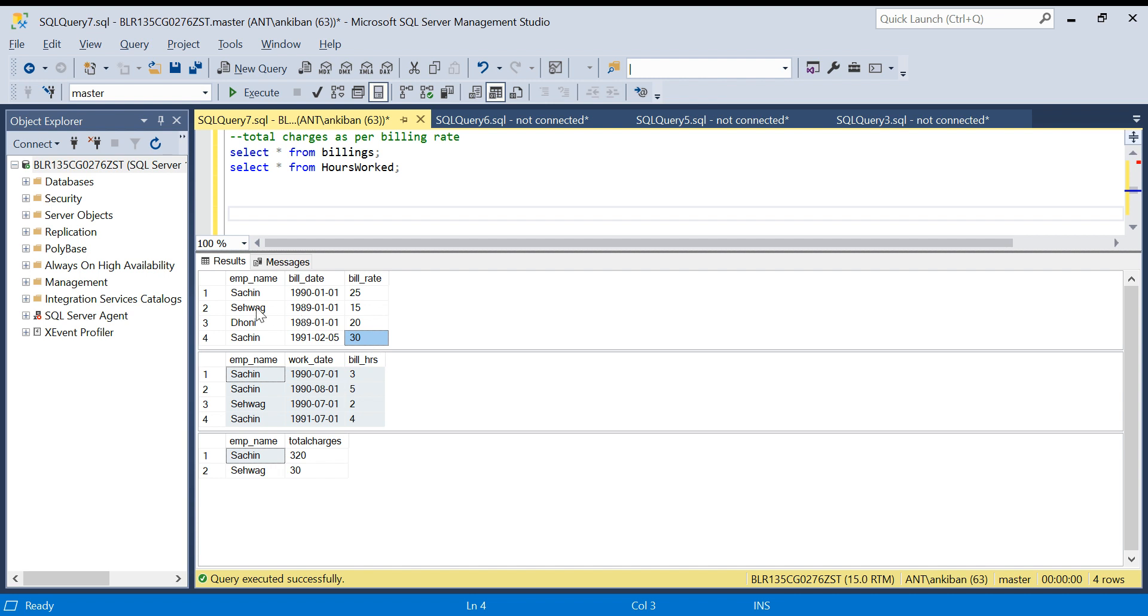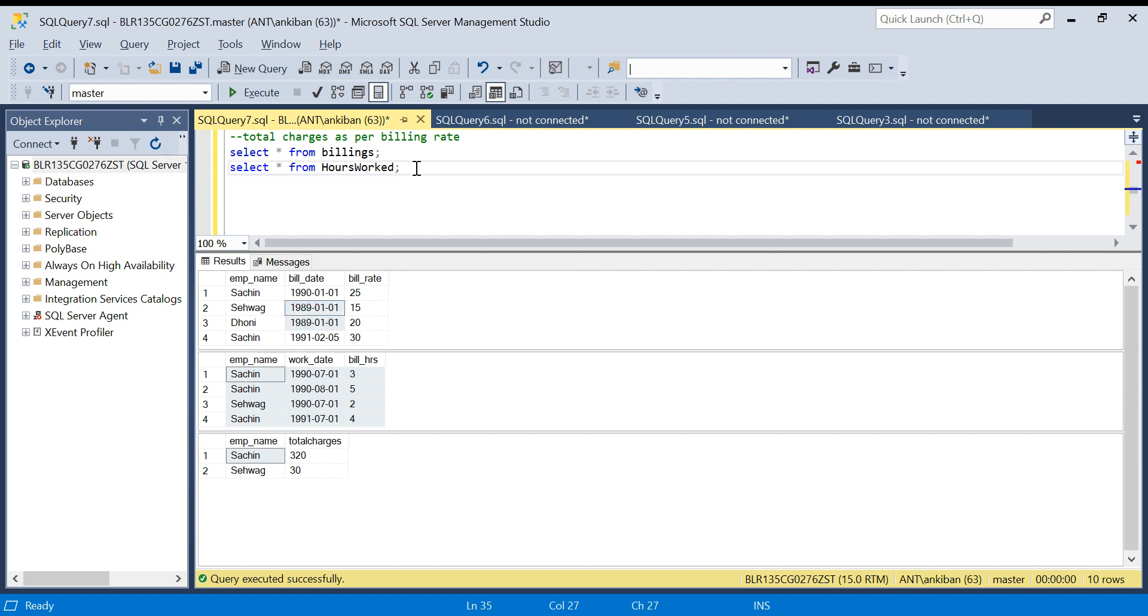For Sehwag and Dhoni, there are only one row each. They will be charging this much amount always. If there is another row tomorrow, we have to write a query that will work without changing anything. I hope the question is clear.